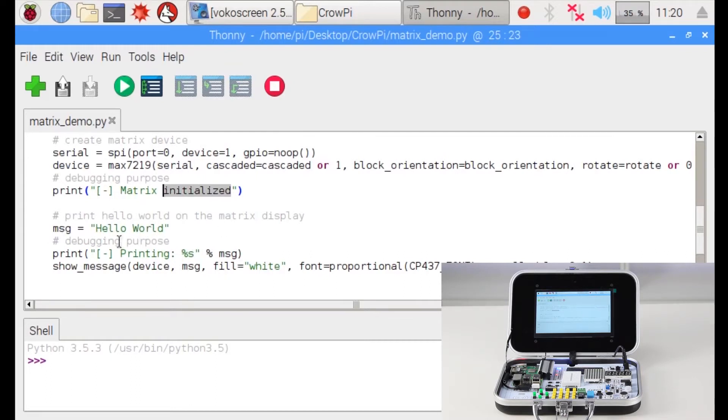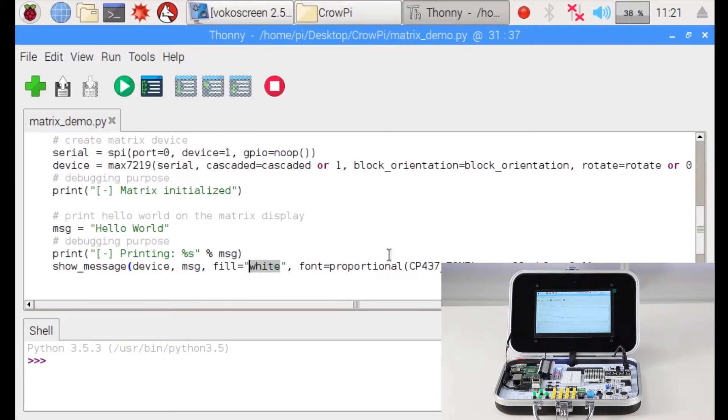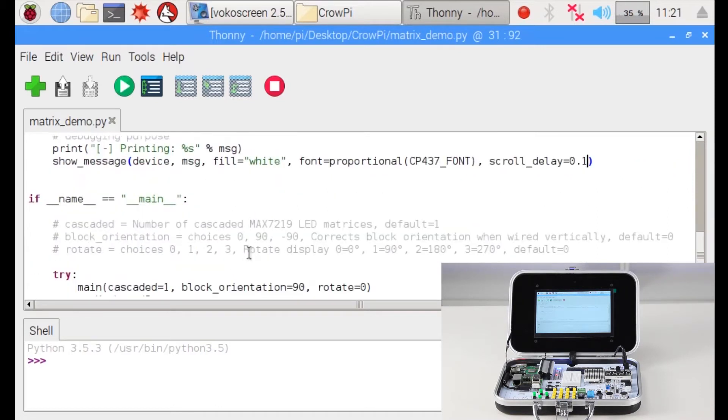We will print hello world using the show_message function. We put the device that we initialized at the beginning, we write the fill which we will use white as default, we use the default font, and we write the scroll delay. You can change the scroll delay to make it scroll faster or slower. This is the basic sample of hello world.